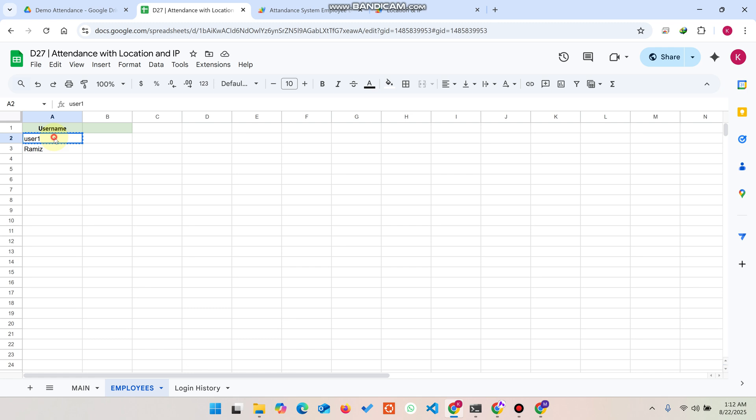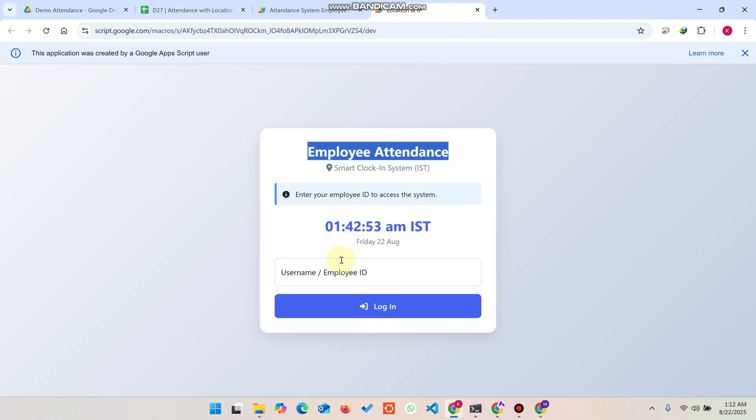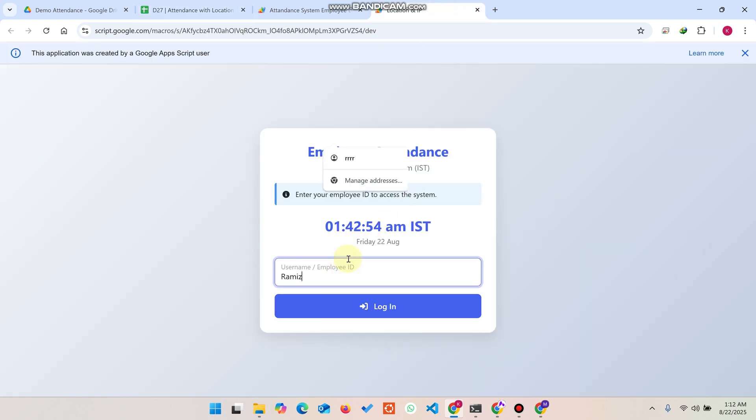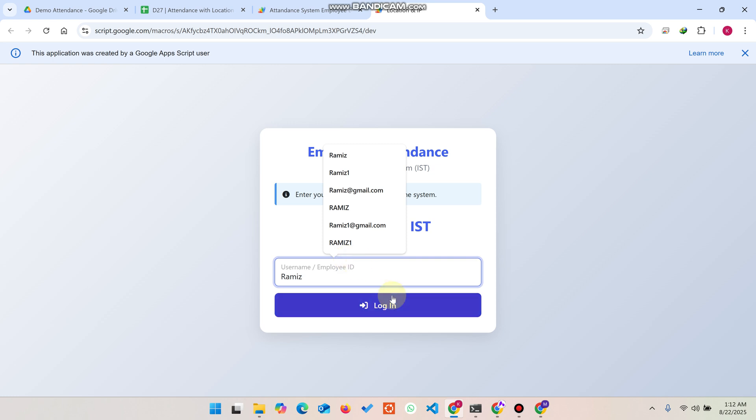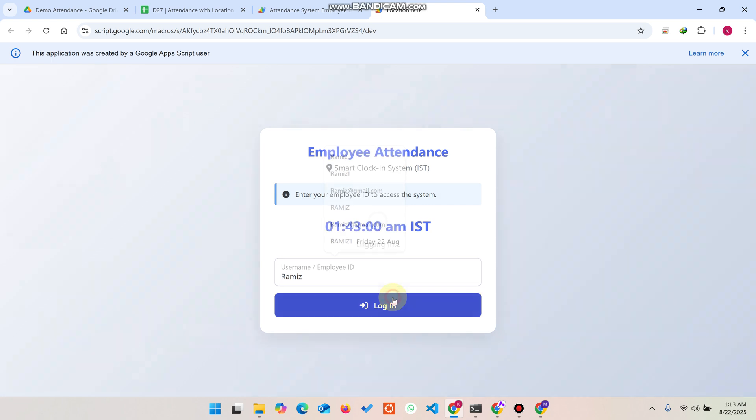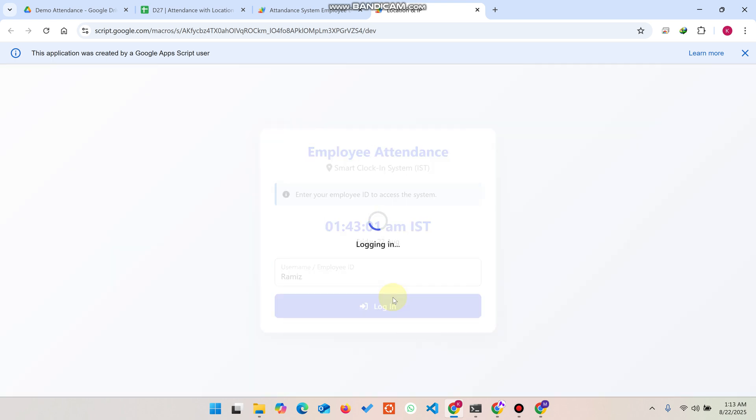I'll just copy this particular user from here and paste it here - the username or employee ID - and click on this login.